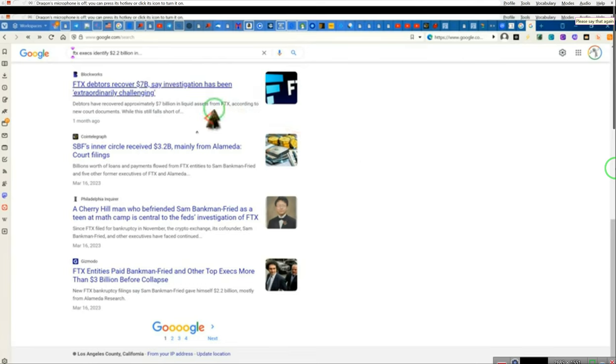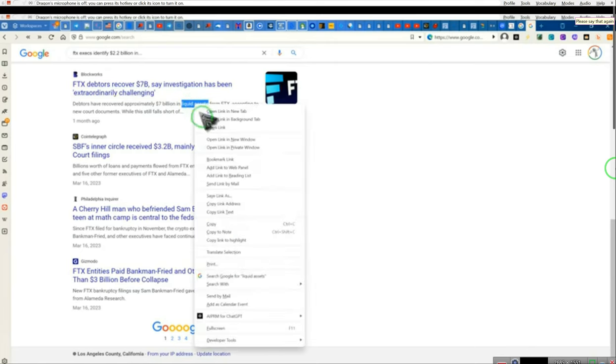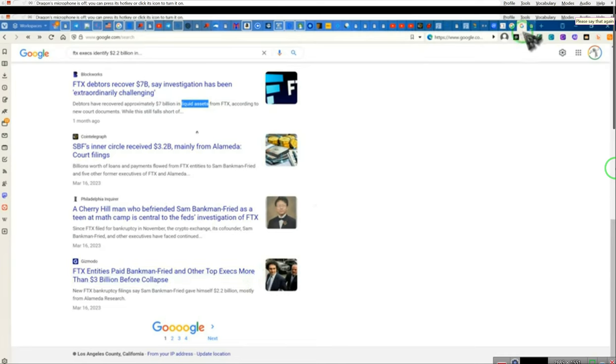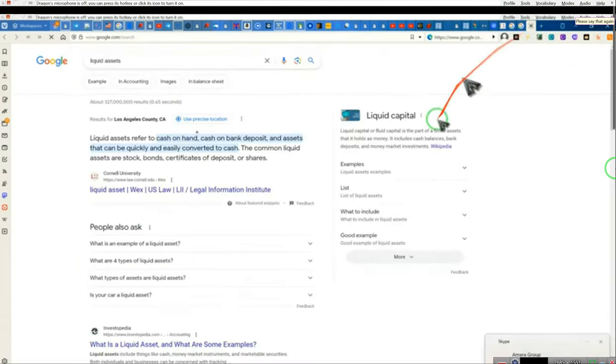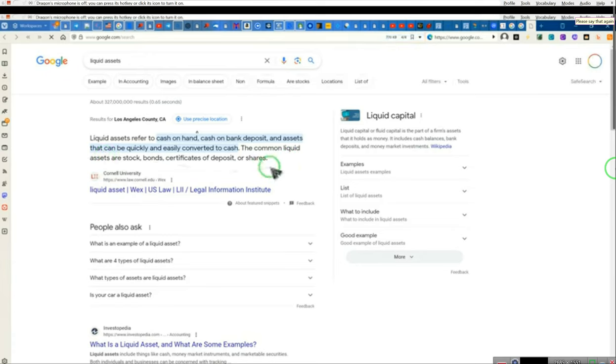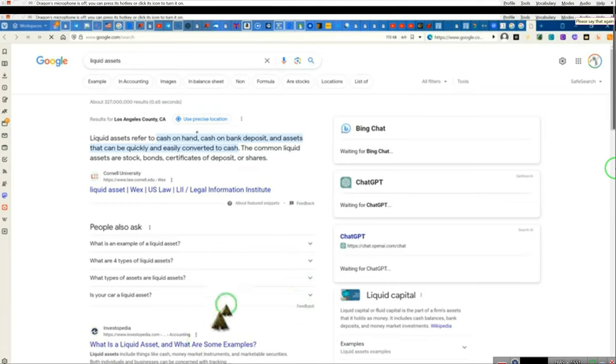$7 billion in liquid assets. Let's give you guys an understanding of what liquid assets are. Come on. And we're going to do a Google search. Google, tell us what liquid assets mean. Liquid assets refers to cash on hand, cash on a bank deposit, assets that can be quickly and easily converted to cash. The common liquid assets are stocks, bonds, certificates deposited, and shares. In other words, there is no embezzlement, people. Yeah, yeah, they use words like liquid assets so you guys can't figure out what they're talking about. They found the money. So there is no embezzlement.